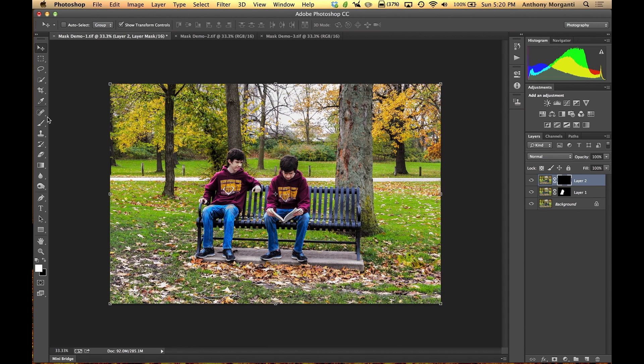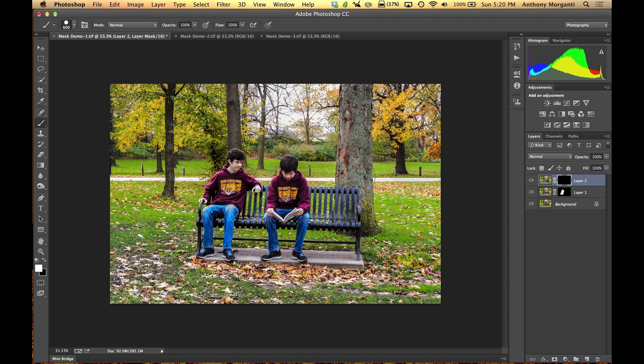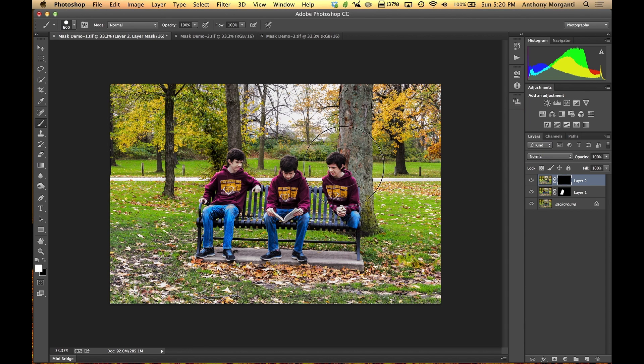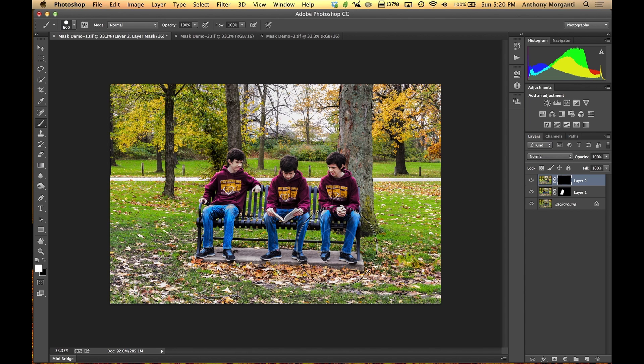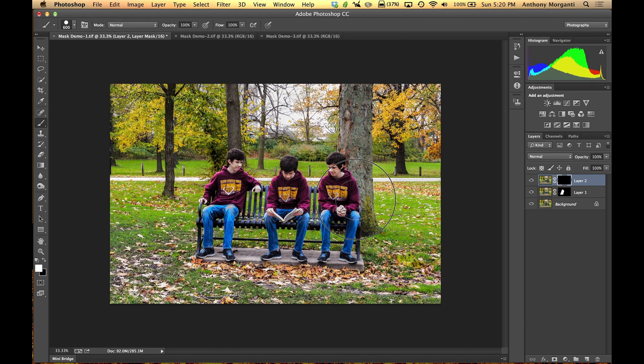So I am going to go over to the brush again. We know Joe is on the right side of the bench over here. We are making sure that white is our foreground color. And we are going to paint right here where Joe is sitting. And make sure we get all his foot in there. And he is there.